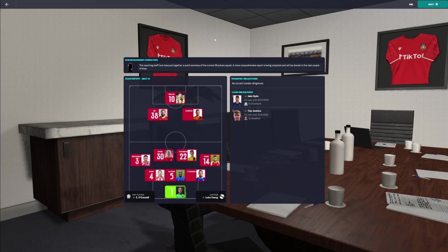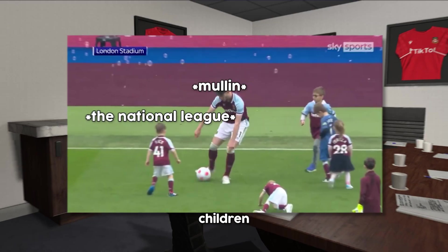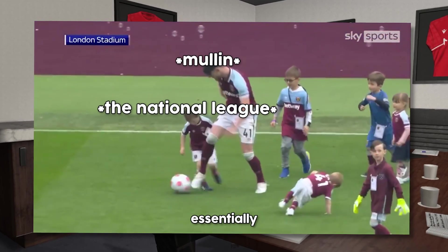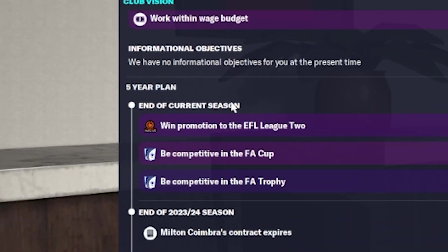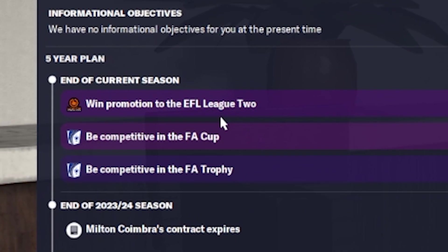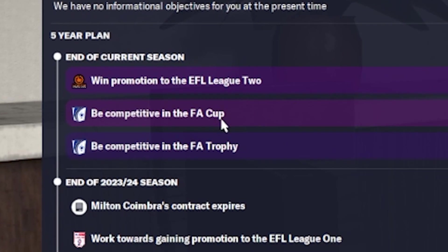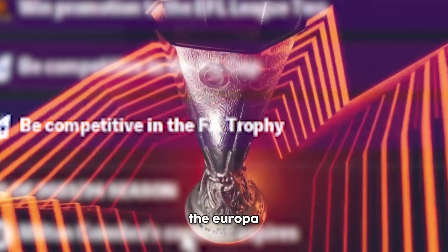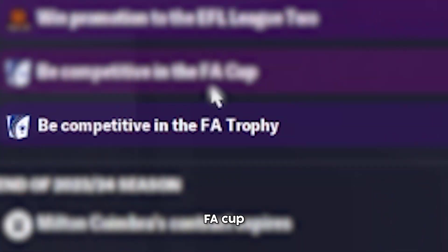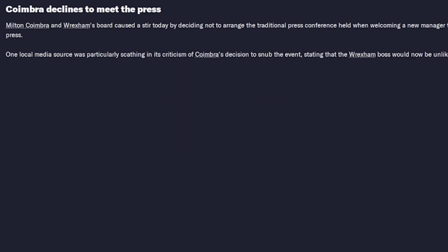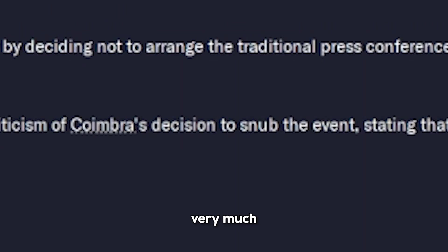He jumped down like three divisions. He's playing against children, essentially. So we want to win promotion from League Two, be competitive in the FA Cup. We don't meet the press. We're very much a mysterious man.